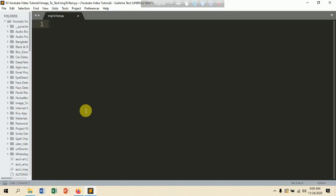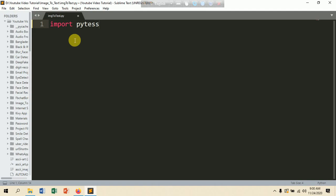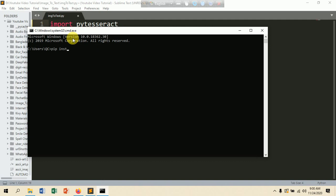I'm going to create a file called image_to_text.py. Now I am going to import pytesseract: 'import pytesseract'. This is a module you need to install. Open your command prompt and type 'pip install pytesseract' and hit Enter to download this module.